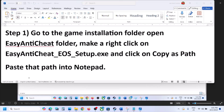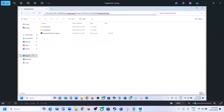The first step is to go to the game installation folder. Go to Steam, right-click on the game, select Browse, and go to the game installation folder. If the game is installed on the C drive, open This PC, open the C drive, Program Files (x86), open the Steam folder, SteamApps folder, Common folder, then open the game folder and then open the Easy Anti-Cheat folder. Here you will see the Easy Anti-Cheat EOS setup file.